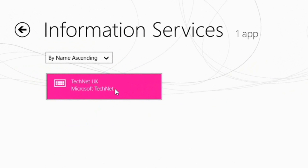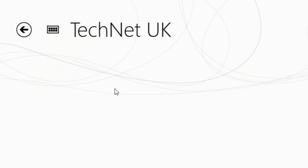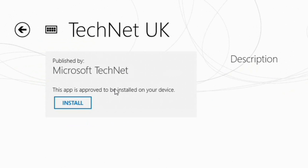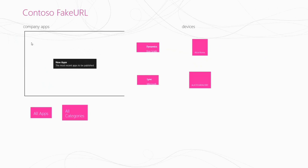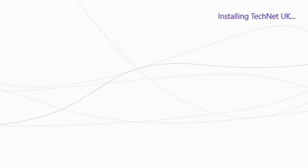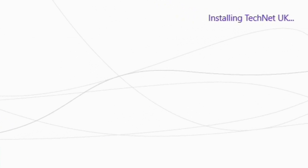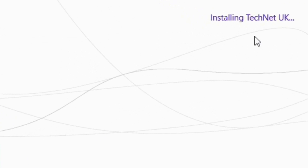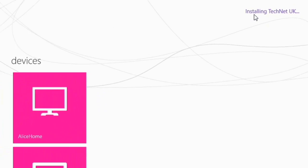So if I go in there and click on the TechNet UK tile and then hit install, that will cause the application to install for me. And across in the top right hand corner of the screen we can actually see the progress of that installation.